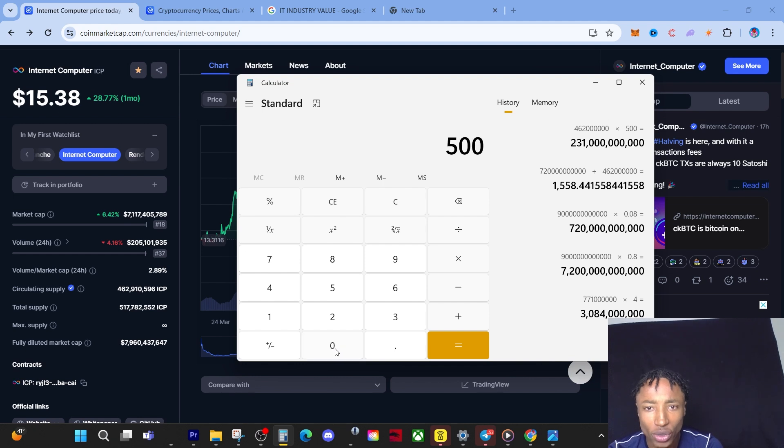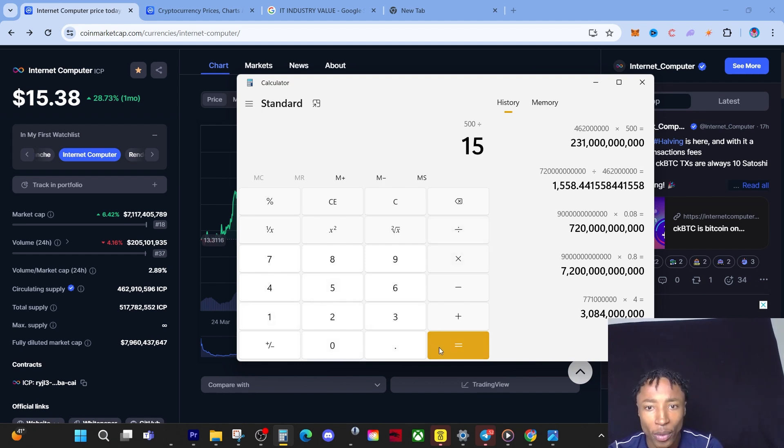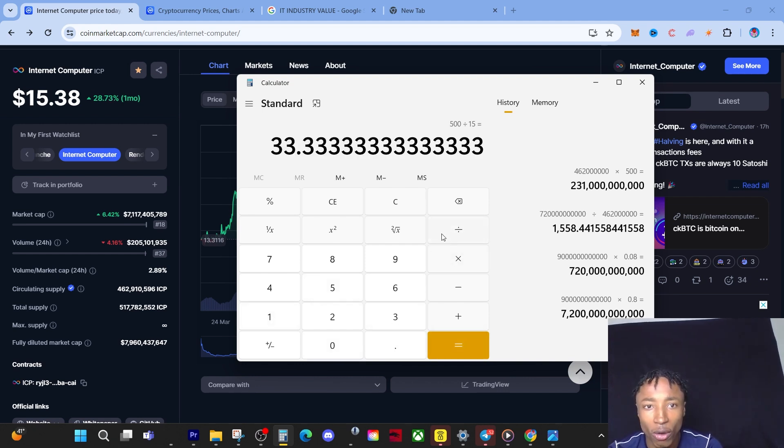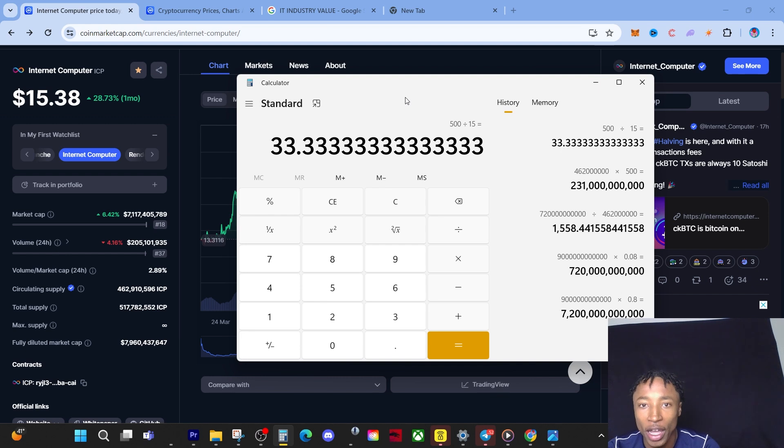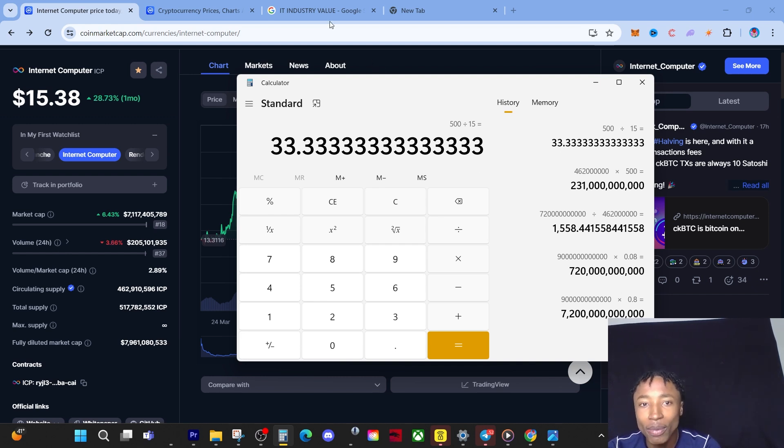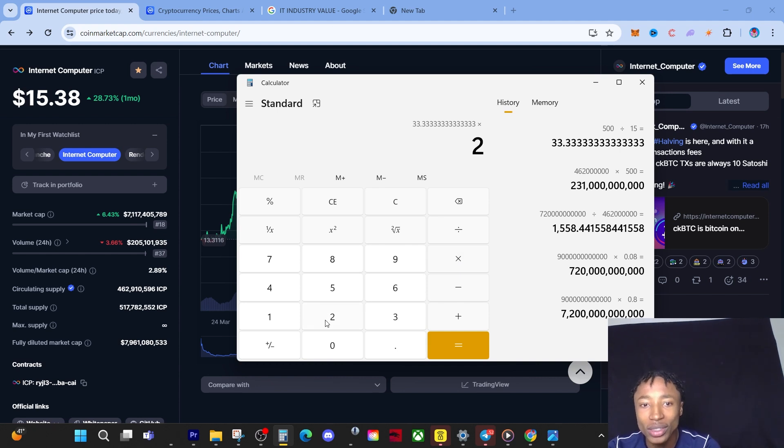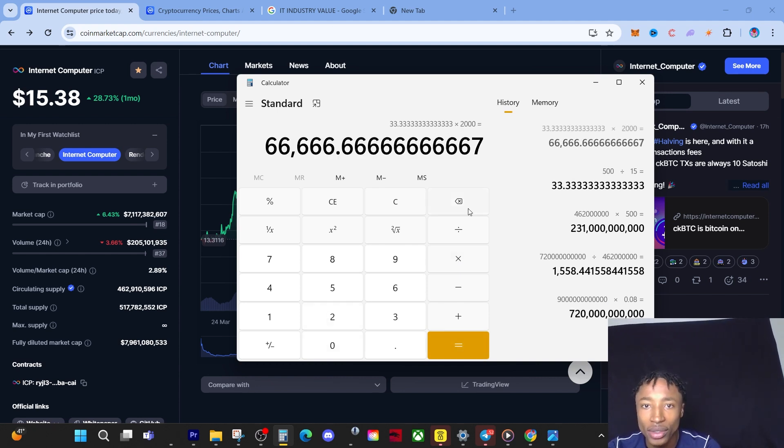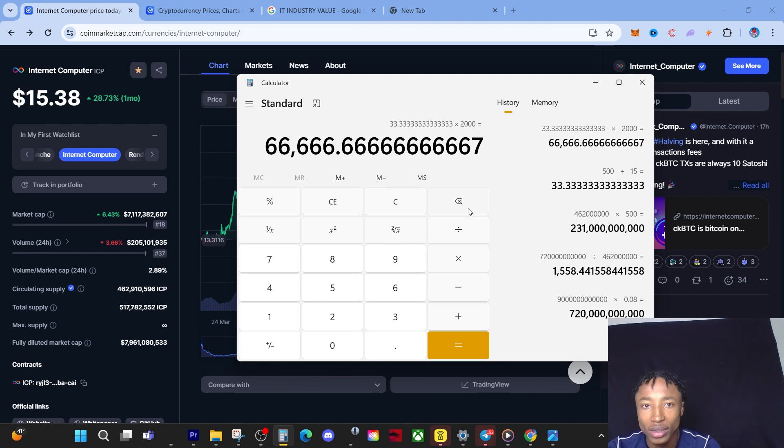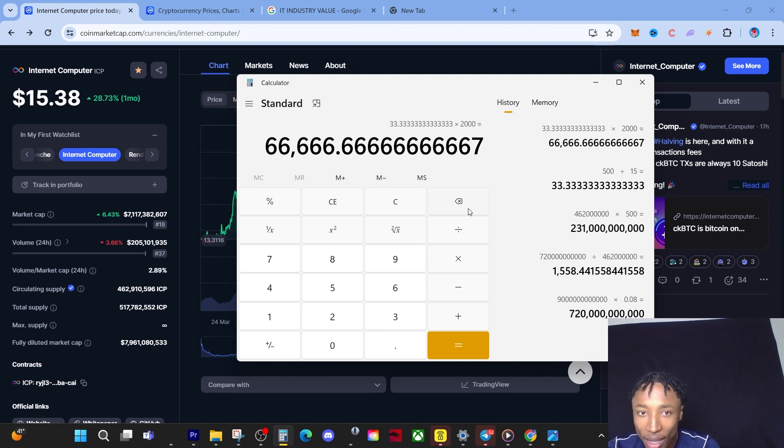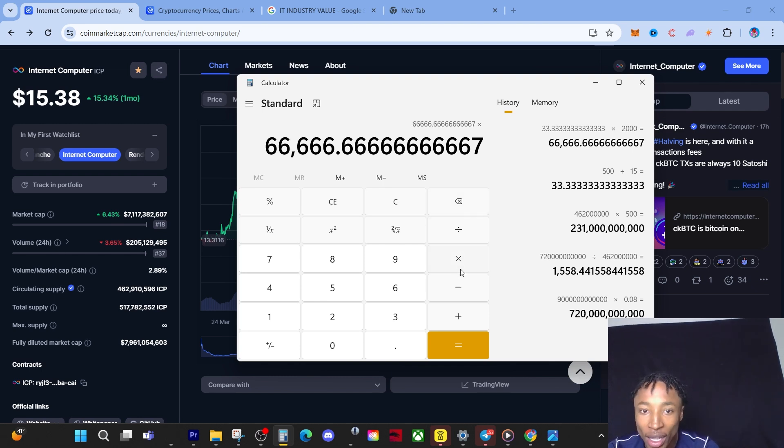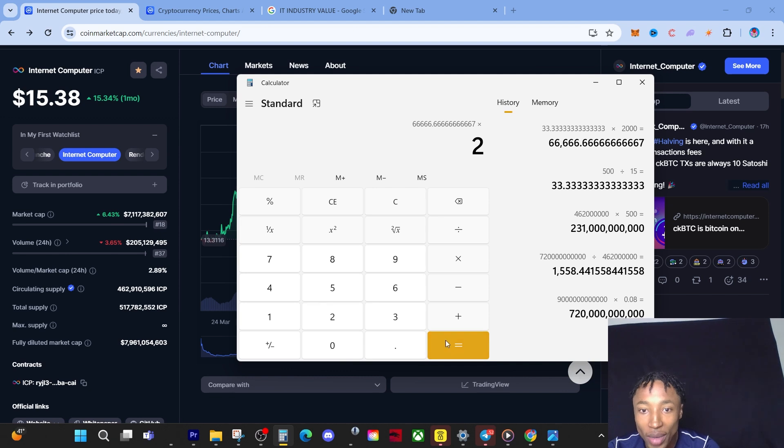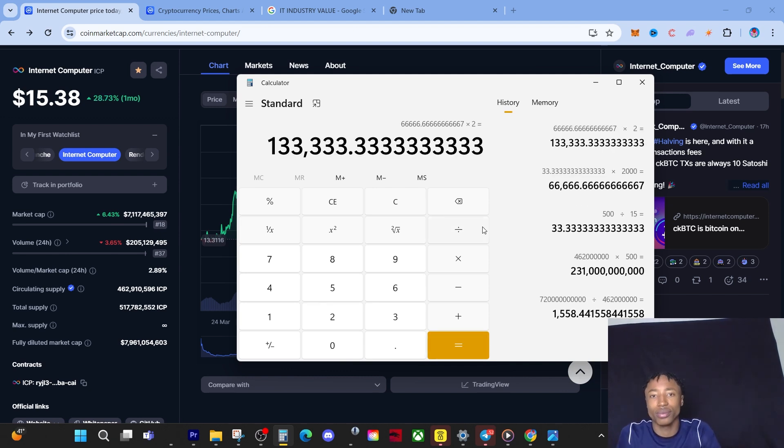Let's just do the math real quick: $15 to $500, which is probably a 33x if I'm not mistaken. That's a 33x. So it's to the point where if you only put in, let's just say you put in $2,000, you're making $66,000 back. And if you decide to stake that for 8 years, you're making double that. So let's just times by 2: you're making $133,000.